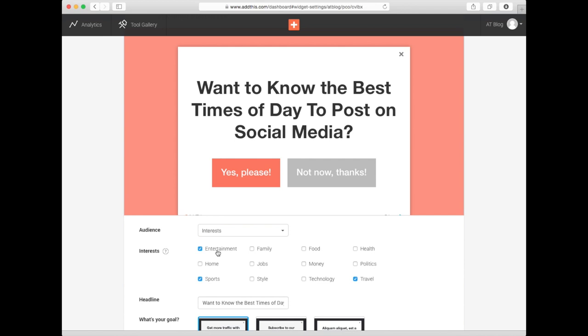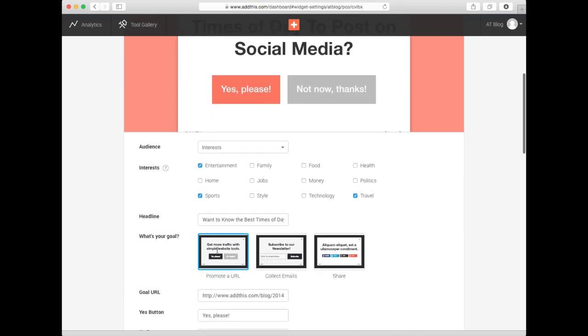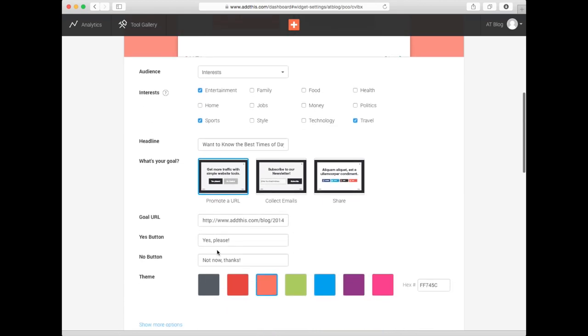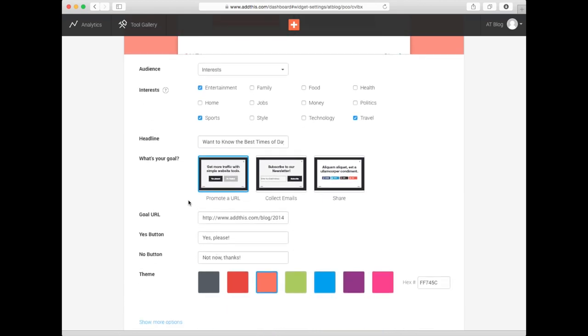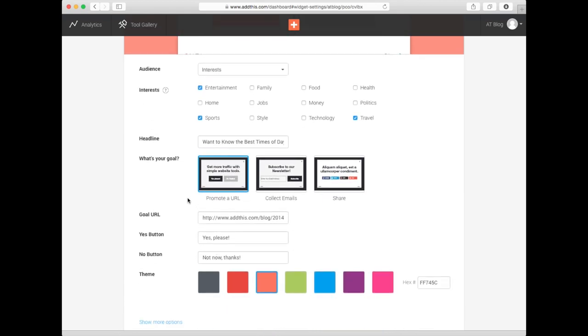Once you've chosen your audience to target, the next step is to create a specific message that would resonate with them. Type in your headline, and below that, select your goal.